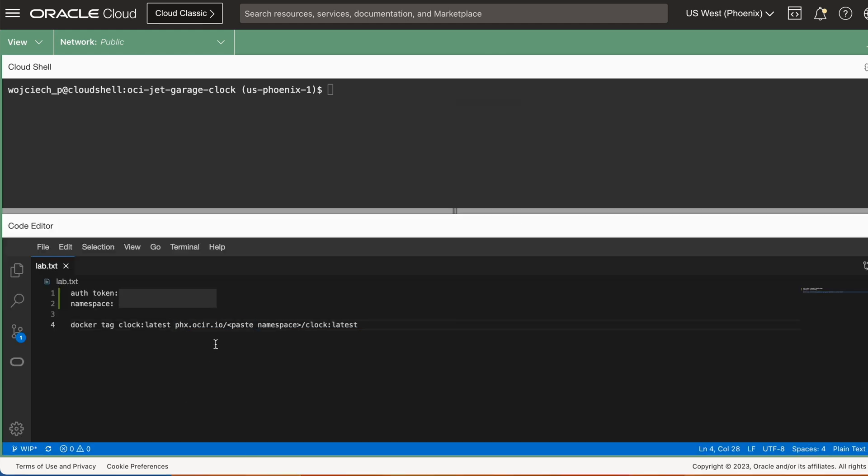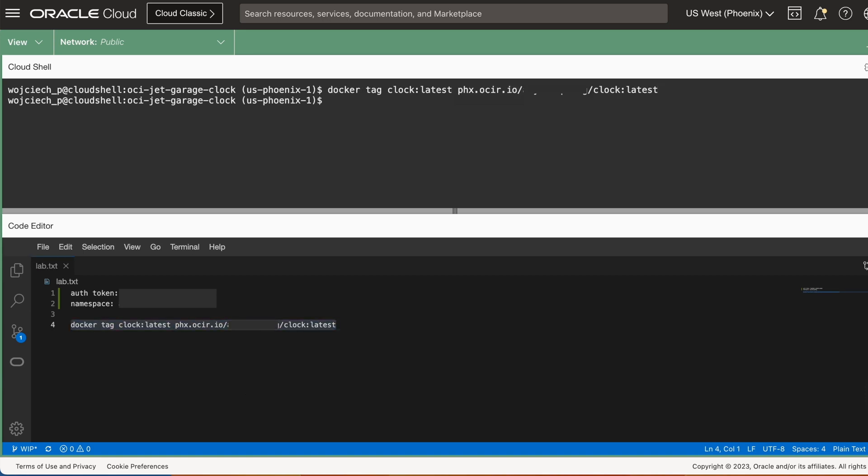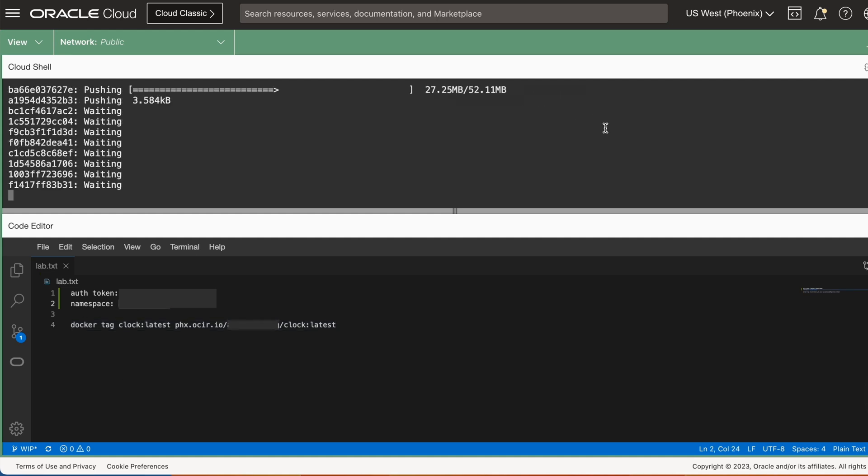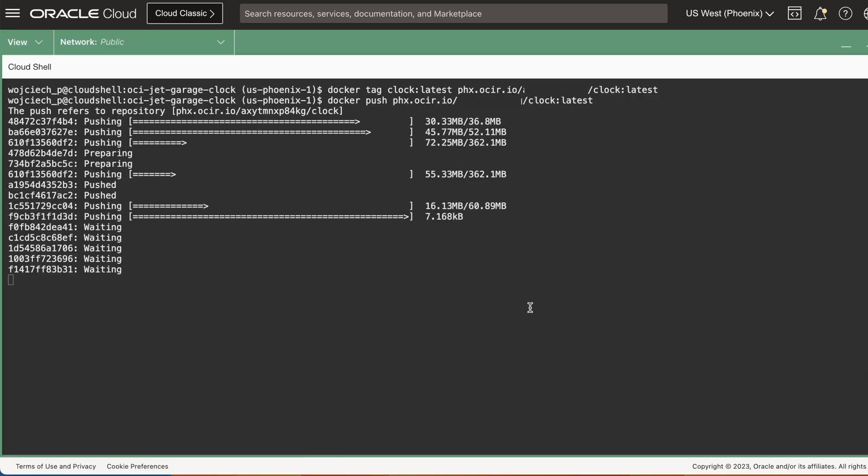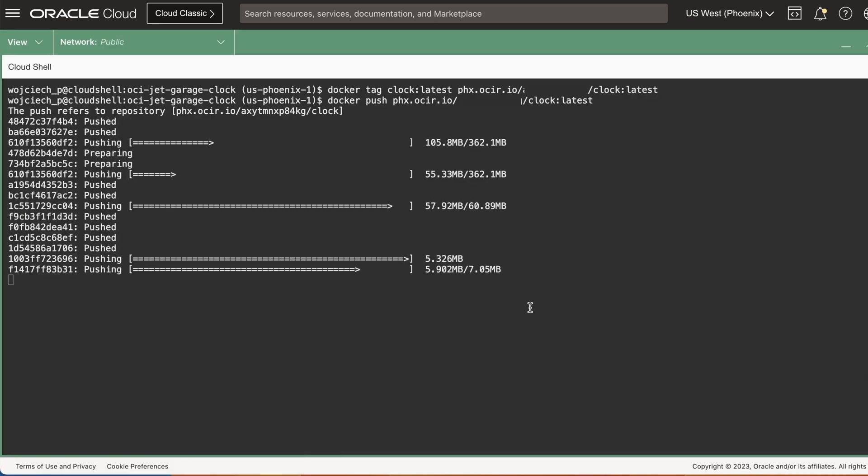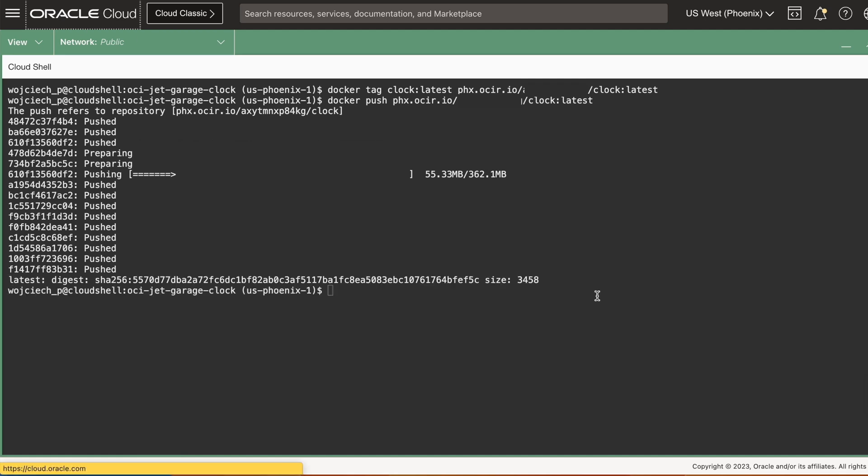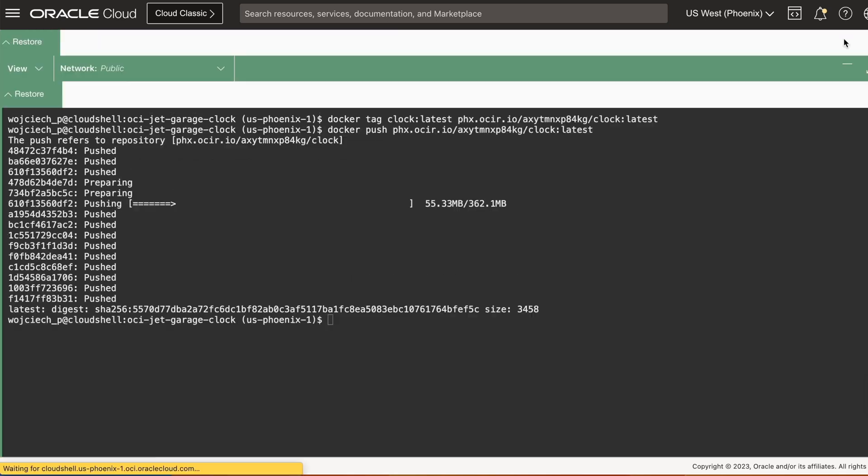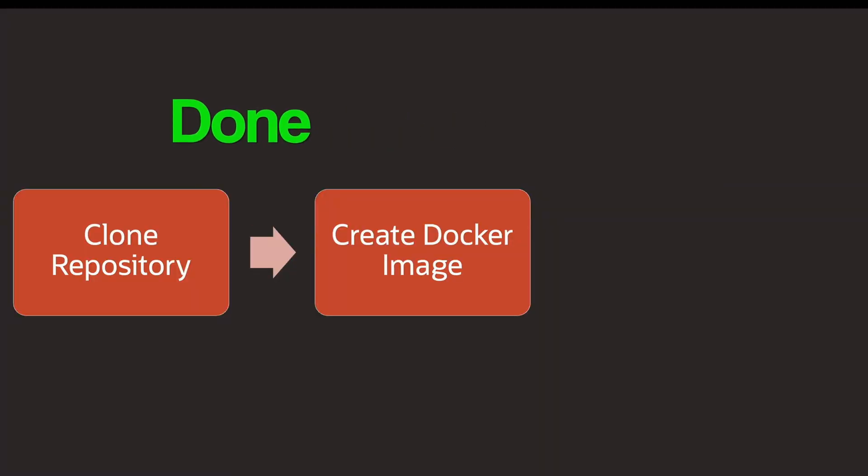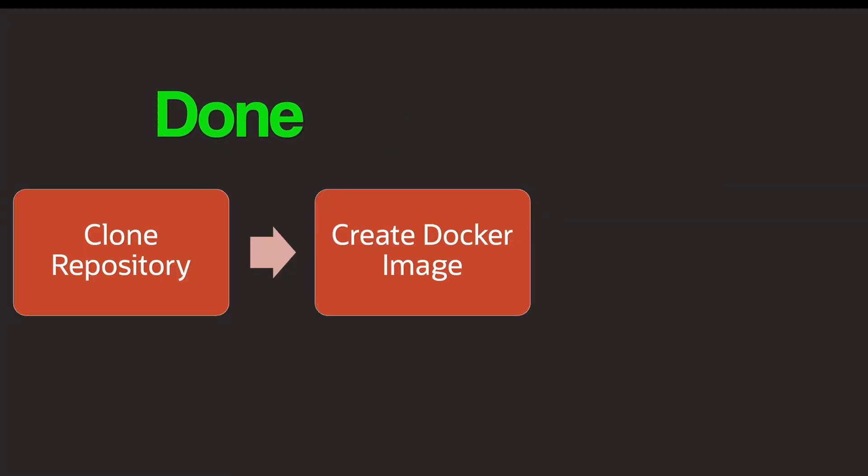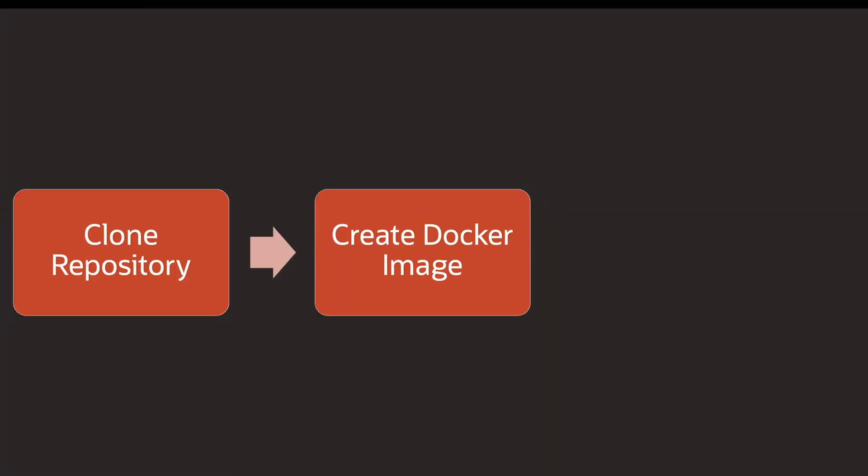Now, it's time to tag your container. Use docker tag command. Finally, push your image to the container registry with docker push command. You have now successfully compiled and pushed your image to the Oracle Cloud Infrastructure container registry.